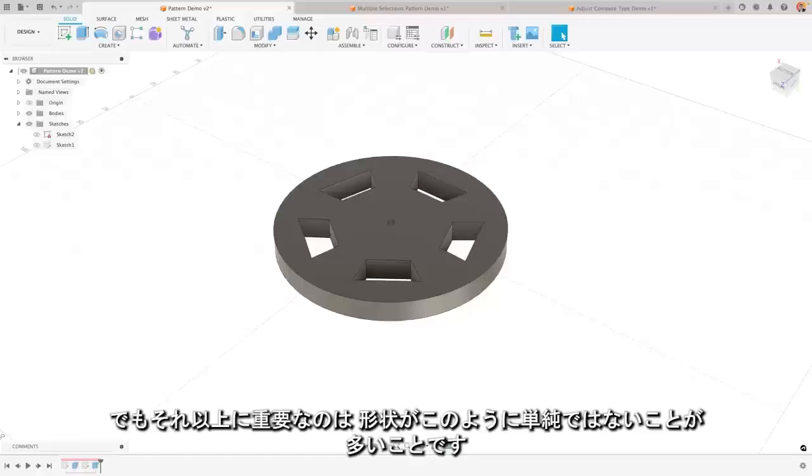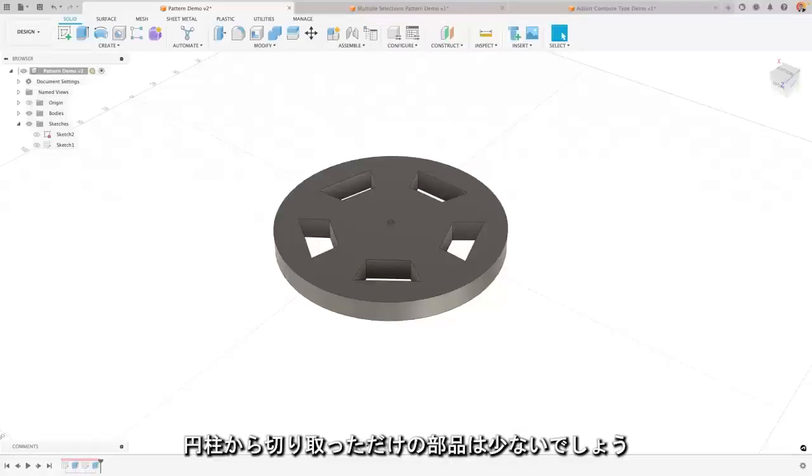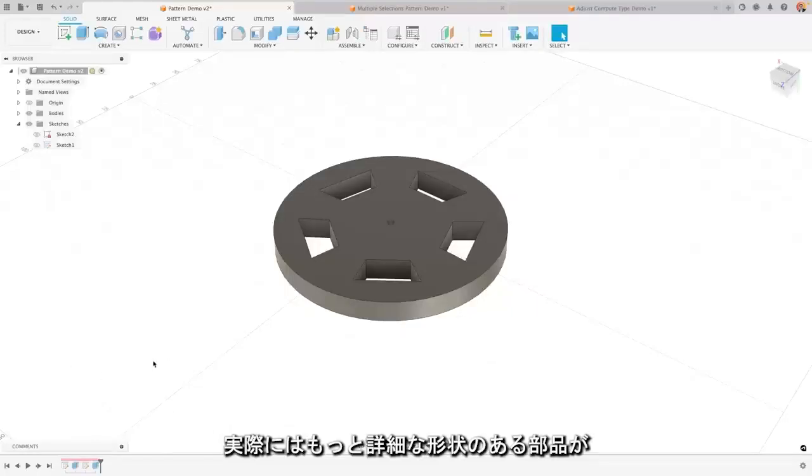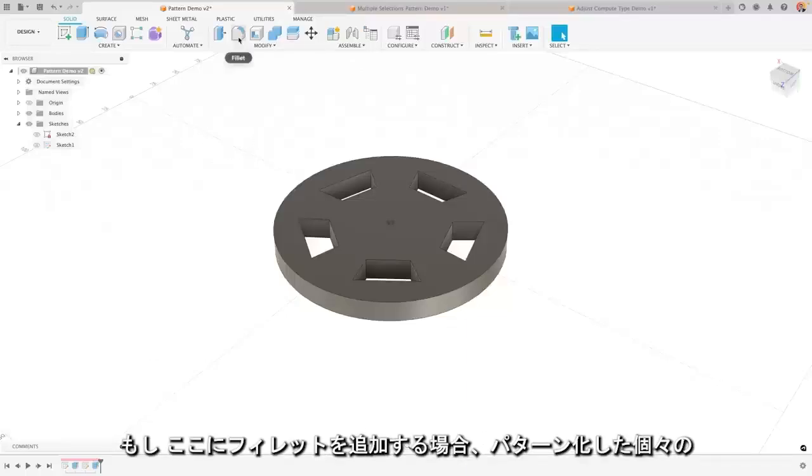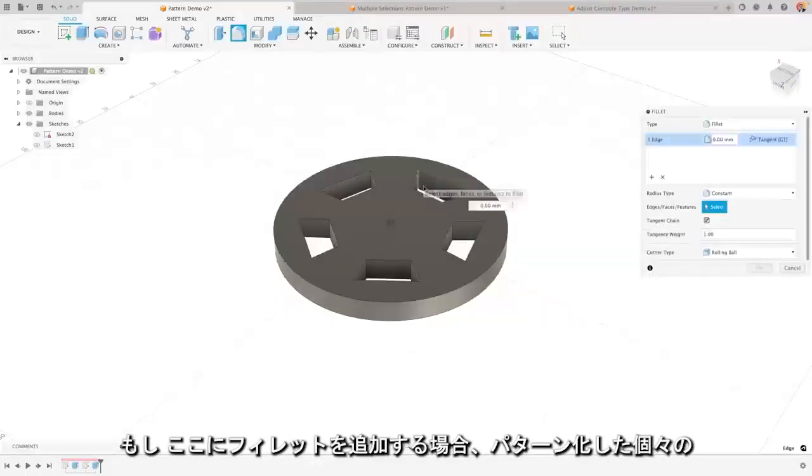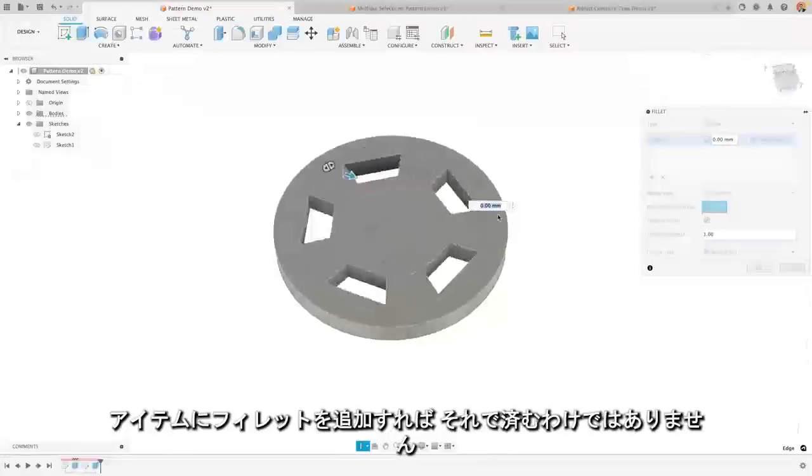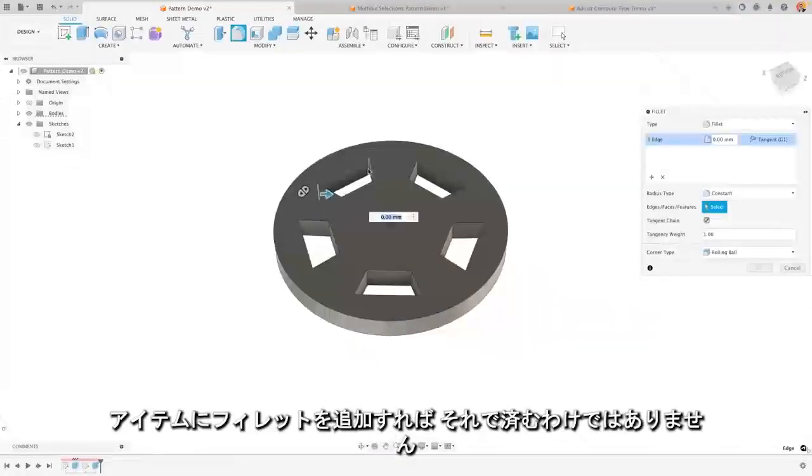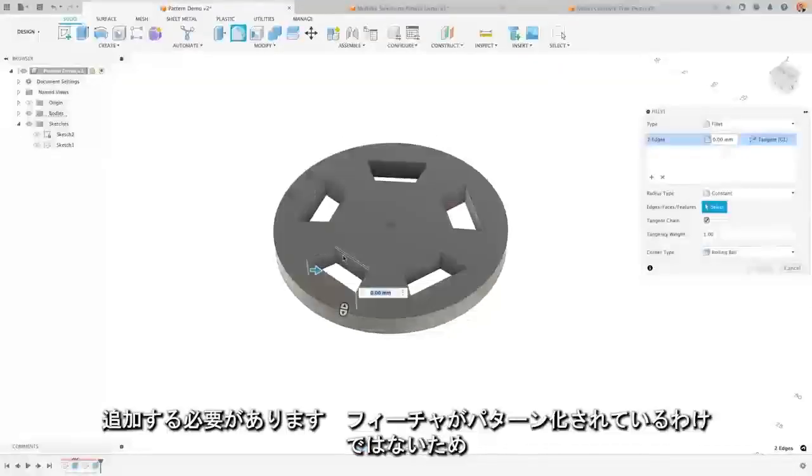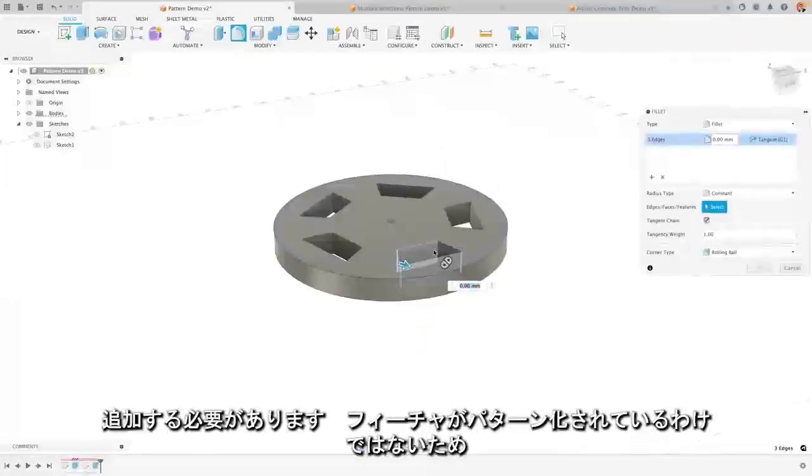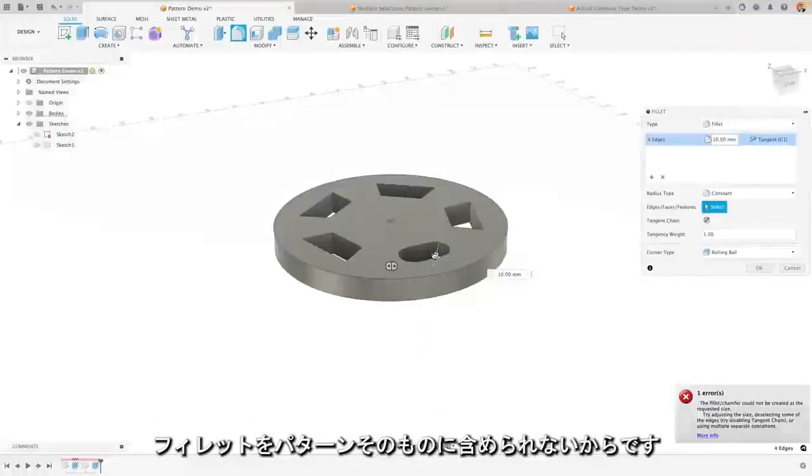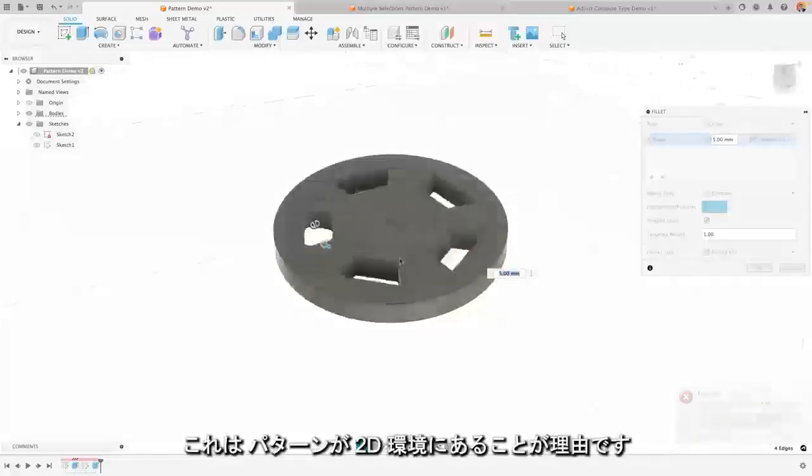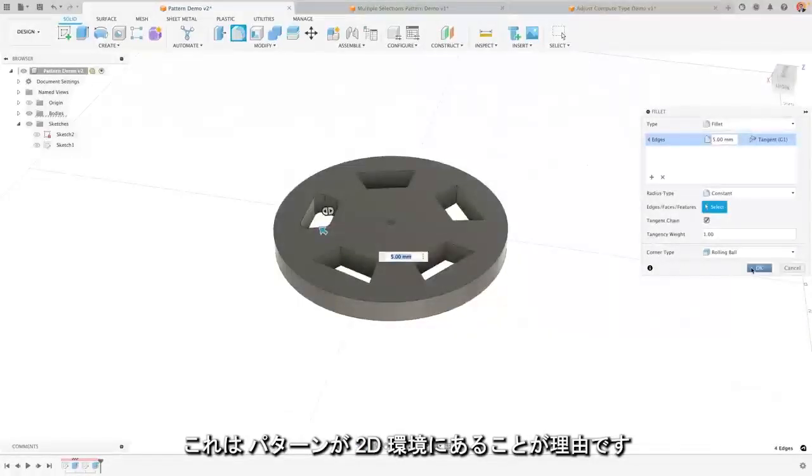But even further than that, it's unlikely that your design will be this simple. It's not going to be just some polygon cut out of a cylinder. In reality, it will have 3D aspects to it. It'll be more complex. If I wanted to add a fillet to this, I can't just add my fillet to the individual item that I've patterned. I'd have to add it to all of the different faces because the feature isn't the thing that's being patterned. And I can't include these fillets in the pattern itself because the pattern's in the 2D environment.